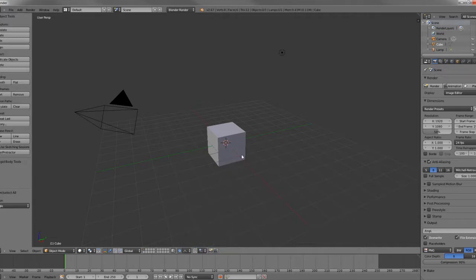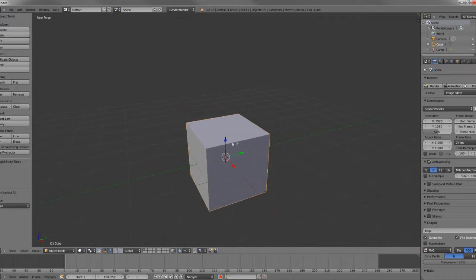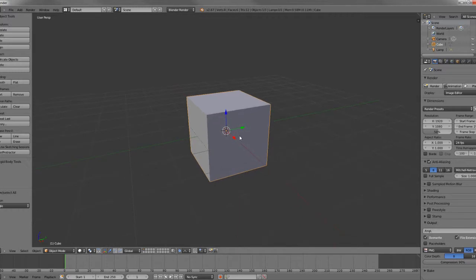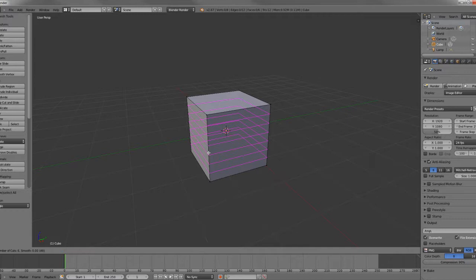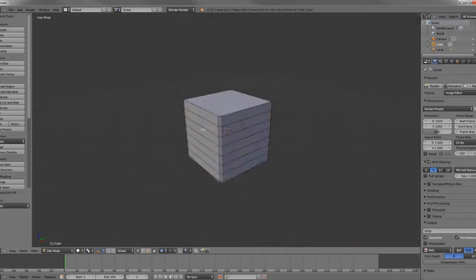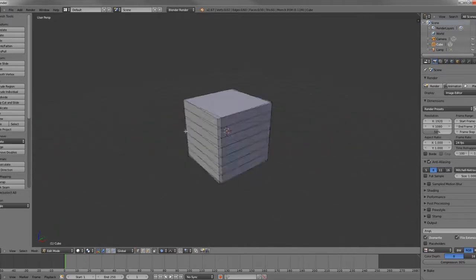So, something that we might want to do to explain what Proportional Editing is, is let's go ahead and use our default cube and use Ctrl-R to give it a few loop cuts. Hit mouse wheel up to increase your number of loop cuts. Hit left click to confirm. And this will give us some geometry to work with.